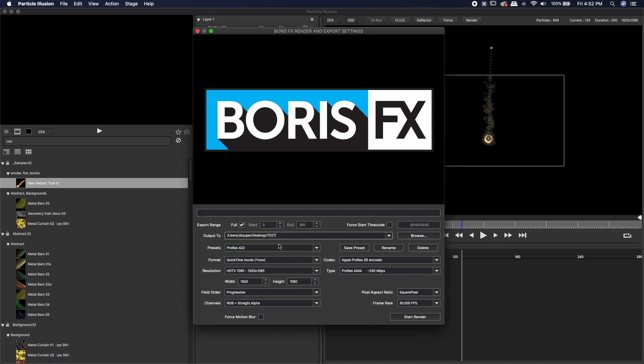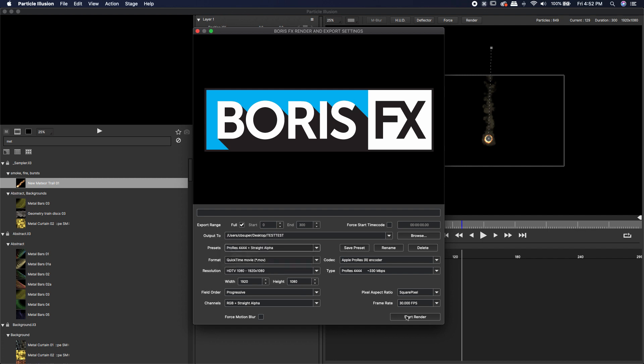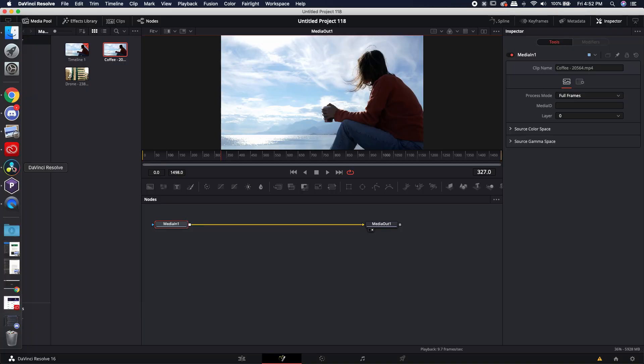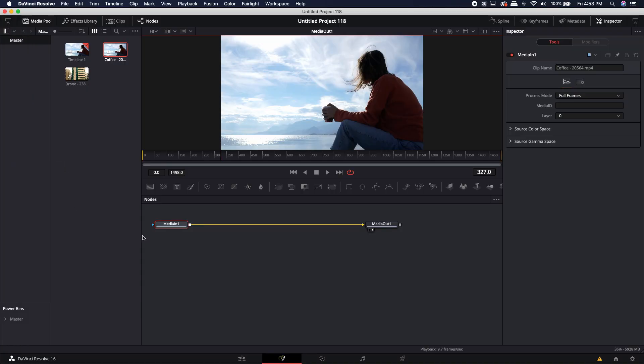I'm going to call this test test because I've done this so many times. I'm going to come down to the straight alpha option. I'm going to hit render and I'm actually just going to jump straight over to DaVinci Resolve because I don't really need to wait for it to render.